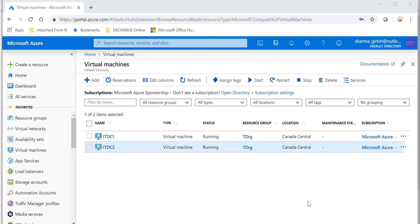Hello friends, welcome to the channel IT Simplified. I hope you find these videos on Azure useful. In today's session, I'm here to show you how to configure a replica domain controller within Azure.